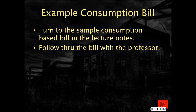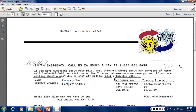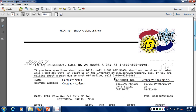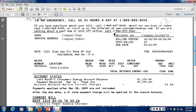In the back of your lecture notes you have a sample consumption bill. We're going to carefully walk from top to bottom and look at some of the key features. At the top you should see a company name and a service address — always make sure when going through multiple bills that these line up, as many companies have different buildings with different addresses. You shouldn't confuse one building's utility bill with another. Next to it there's typically an account number — make sure all account numbers line up for the utility bills you're looking at.